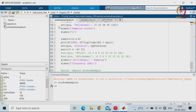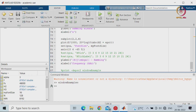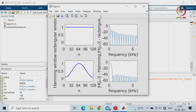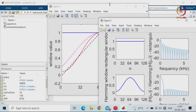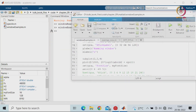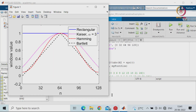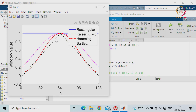We will run and see how we get the output. You can see the first figure — this is a rectangular window, and you will see the pink curve for the Kaiser window with alpha equal to 3. Then the Hamming window, the Bartlett window which looks triangular, the rectangular window, and the other two represent smooth responses.